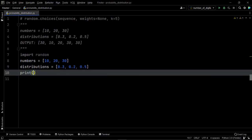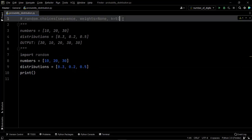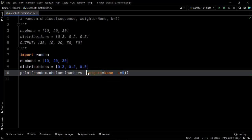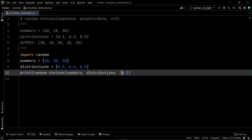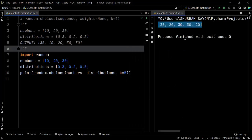Now let's go ahead and import the random module, then use a print statement with random.choices. Within random.choices, the sequence is numbers, weights is set to distributions, and k is set to 5 since we want 5 values in the output list. Let's execute this code and find out the output — and there we go.